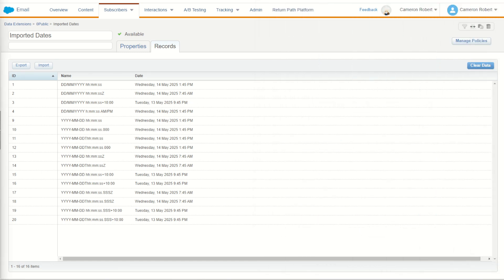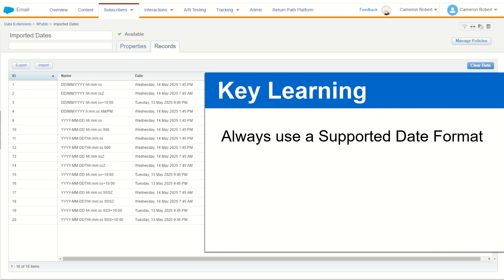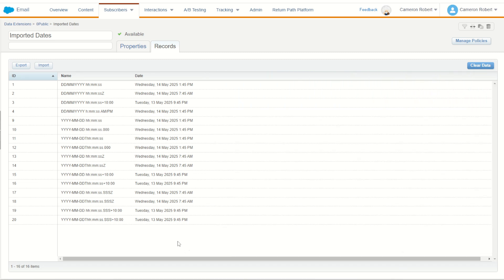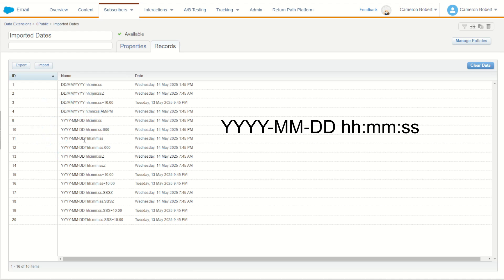Okay, so date times are hard. How do we ensure that our data is always imported using the correct date time? The first learning is to make sure that we always extract our data from our source systems and import it into Marketing Cloud in the correct date format. The year hyphen month hyphen day, followed by a space or T, then hours, minutes, and seconds is easily the most standard and universal way to extract and import data into Marketing Cloud.